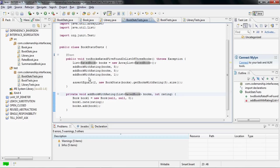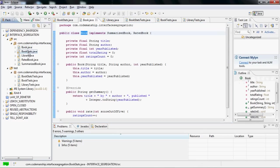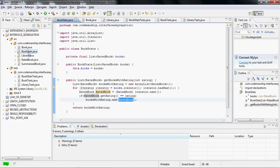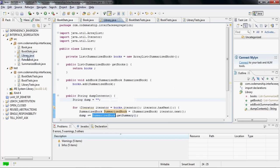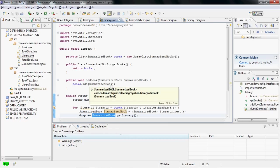So there we are, we've extracted two interfaces from book, one to be presented to bookStats and one to be presented to library, so that we can change one of these interfaces without affecting the other client class.